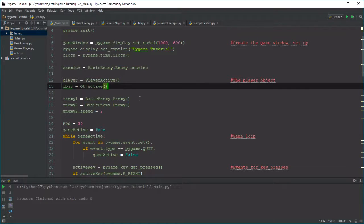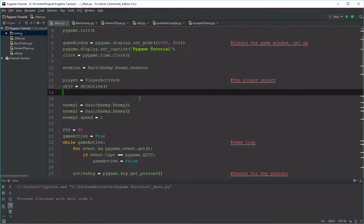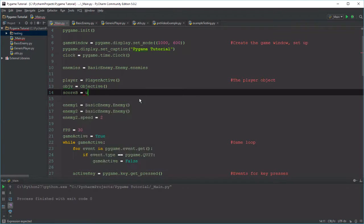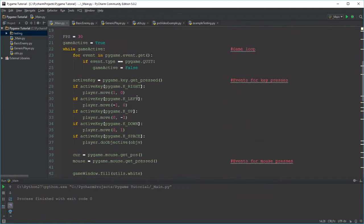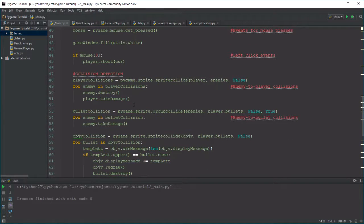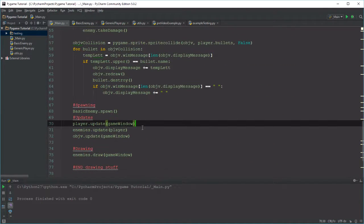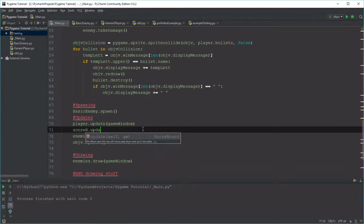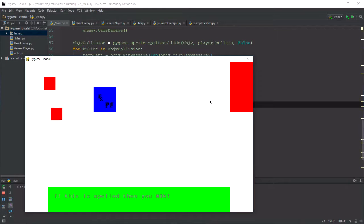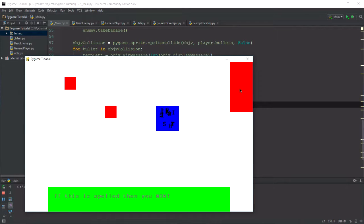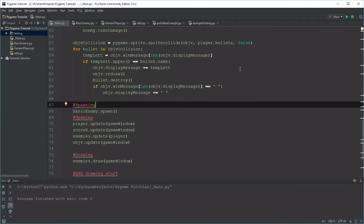We have the player objective. I'm going to create the scoreboard, so we'll call this scoreb equals utils.Scoreboard(). Then we just have to say scoreb.update somewhere, probably by our player.update call — scoreb.update(game_window). Now if I run this, hopefully it'll show up. There we go — we have this nice little scoreboard over here. It's currently red just so you can see where it is; it'll probably be white to match the background later on.